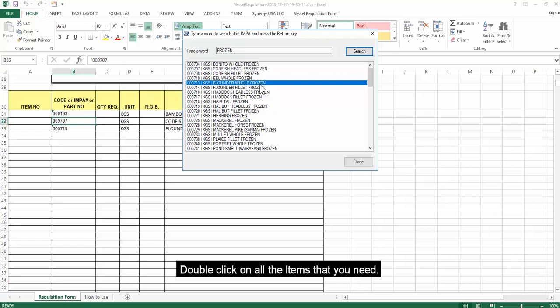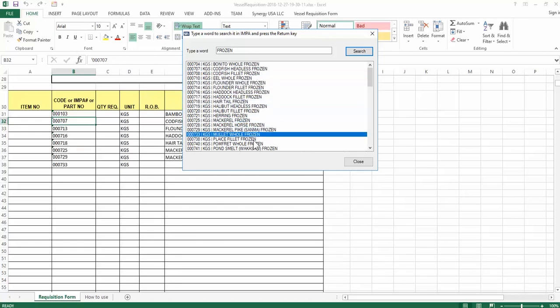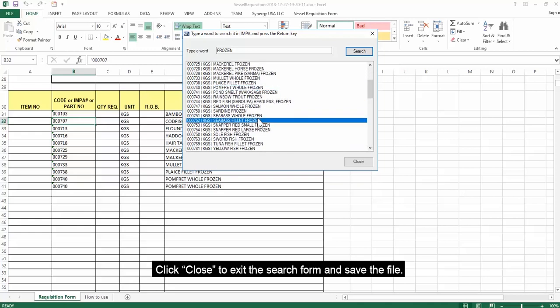Double-click on all the items that you need. Click Close to exit the search form and save the file.